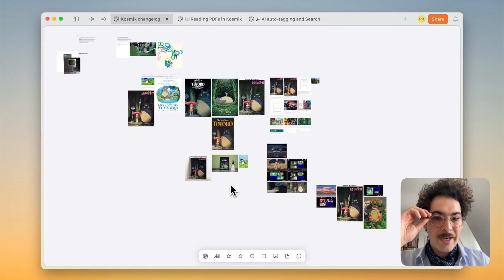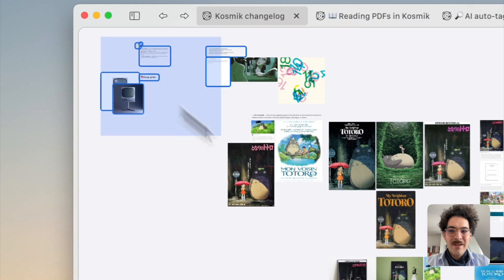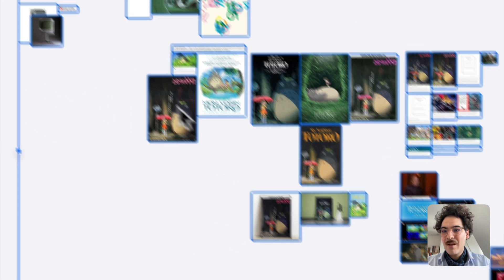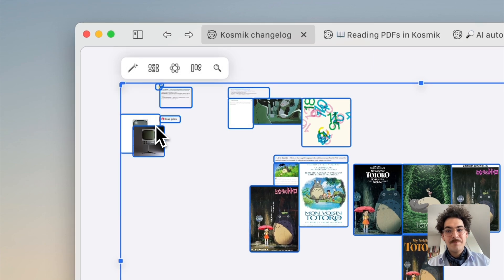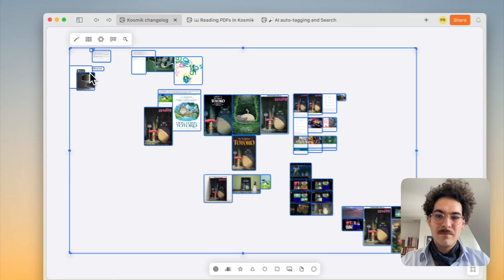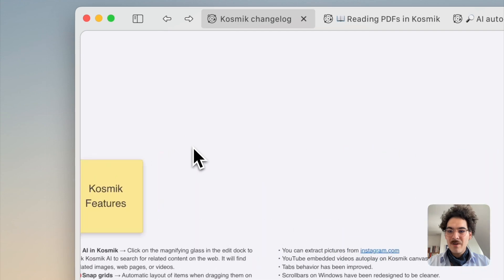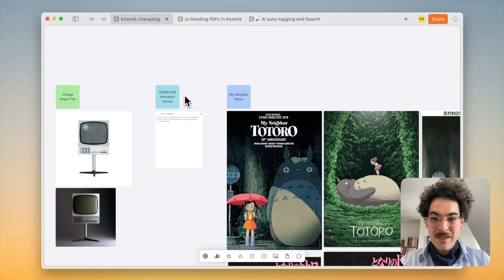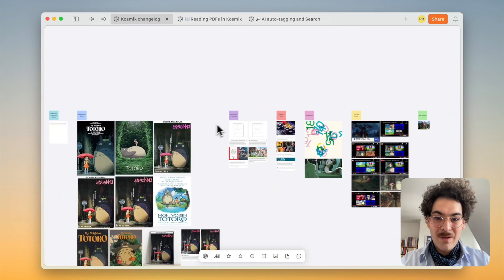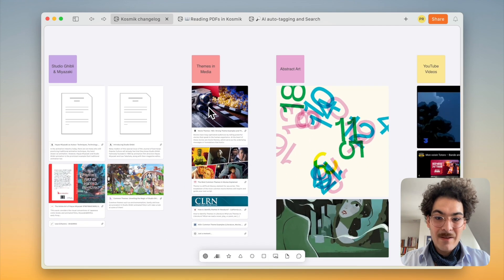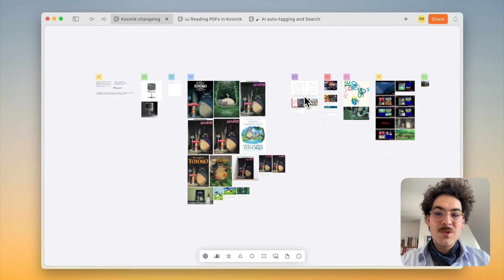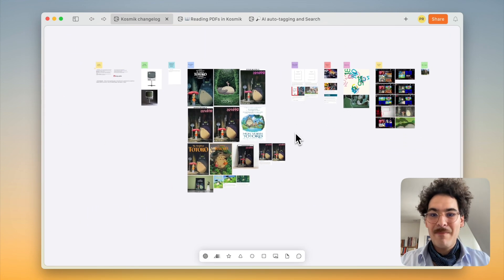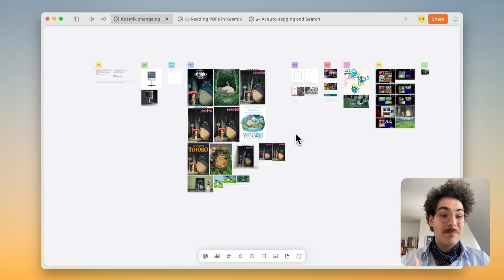One feature we've already shown, but I want to show you because here my canvas does not look that nice, is that you can select everything, click on that magic wand and ask Cosmic to organize everything either by types or by theme. And here we are with our organization, Cosmic Features, Vintage Brown TVs, Goblin Animation School, My Neighbor Totoro, Studio Ghibli and Miyazaki, Films in Media, Abstract Art and YouTube videos. That's so convenient. And I hope you'll like it as much as we like building it.